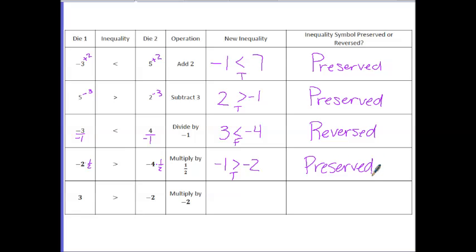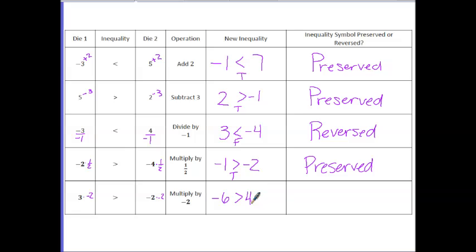Finally, we're asked to multiply by negative 2. Here we have 3 times negative 2 is negative 6, with a symbol of greater than. And negative 2 times negative 2 is positive 4. So if we read this statement, it says negative 6 is greater than 4, which is a false statement. To make that true, we would need to flip our inequality, so this one is reversed.